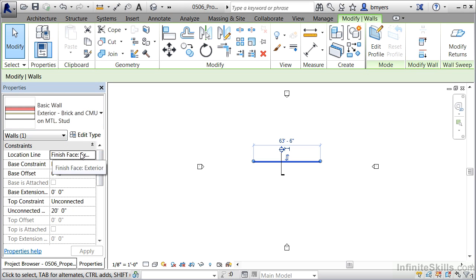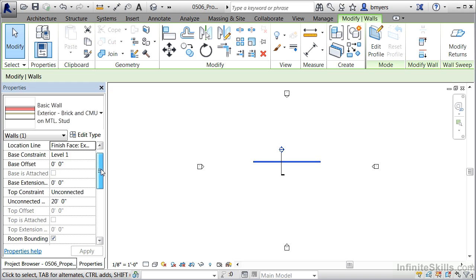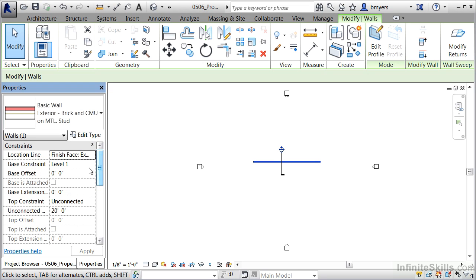Below the type selector we can see how the wall was drawn, specifically its location line. Further down we can tell that this wall was drawn on Level 1, and we can see it has an unconnected height of 20 feet. So this wall was drawn on our first floor and is 20 feet tall.